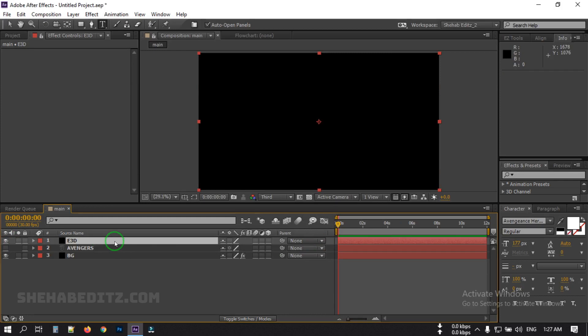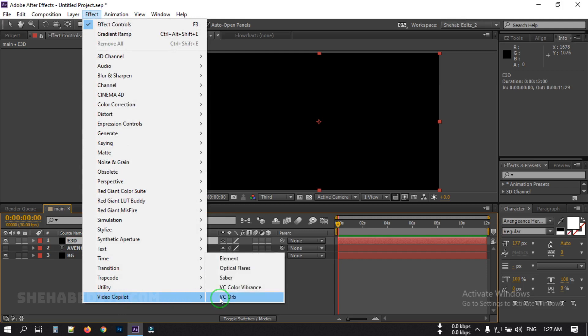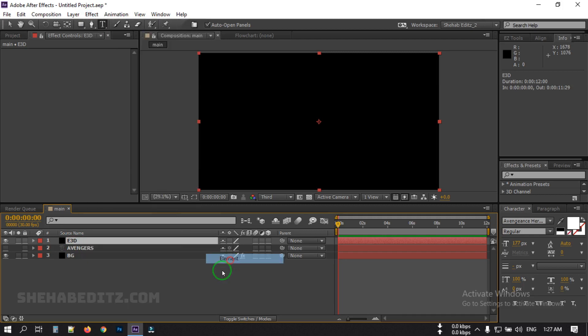Now create a new solid and rename it to 'A3D' for Element 3D, then hit OK. Go to Effect, then Video Copilot, and select Element. You can download the Video Copilot plugin from videocopilot.net. Hit OK.